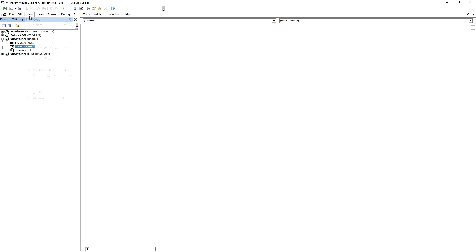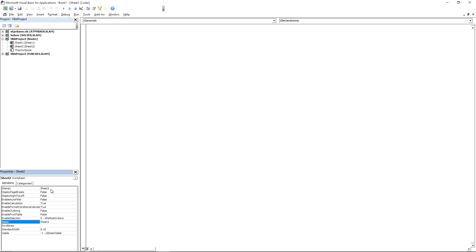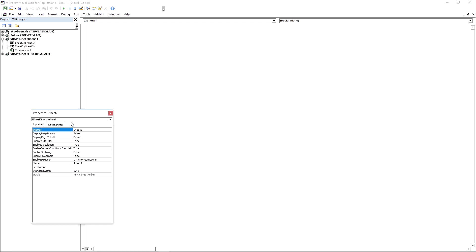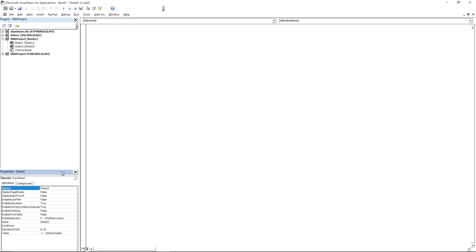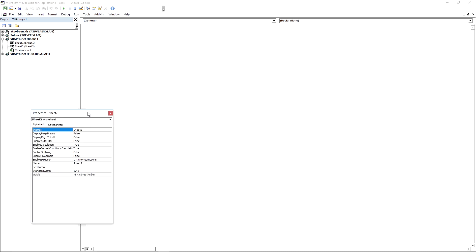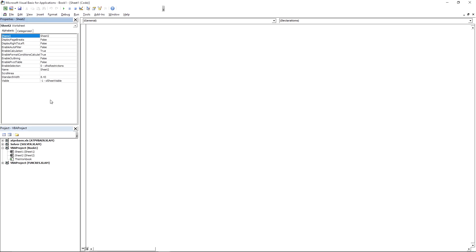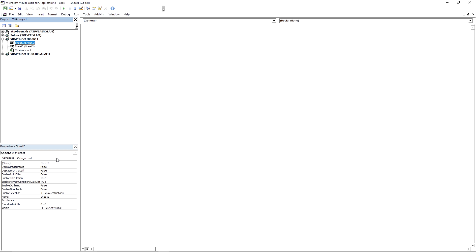If you press View and then Properties Window, you can see the properties for the different objects — modules, user forms, or other objects. If it's not snapped in place, double-click it to snap it, or drag it on top of the project. You can switch the windows around by dragging them.